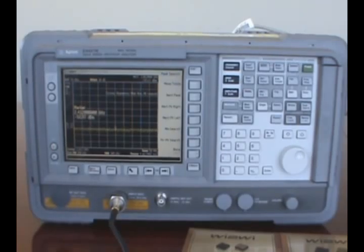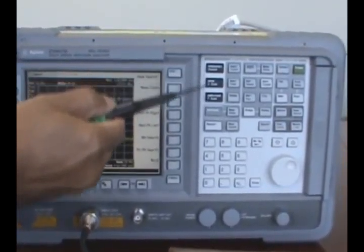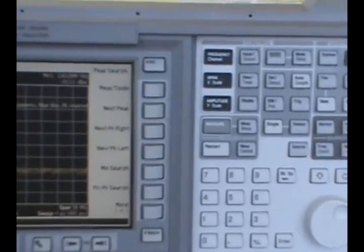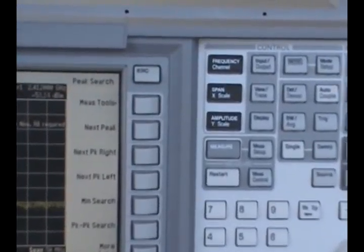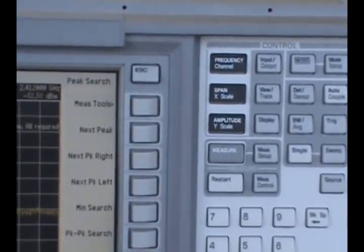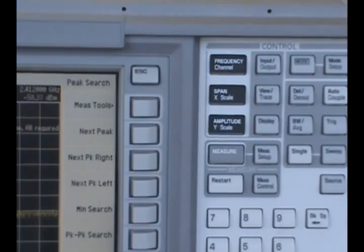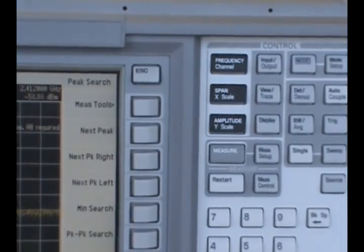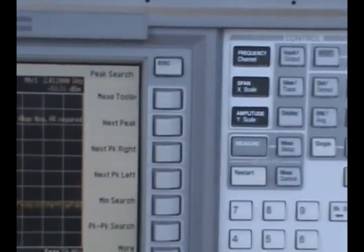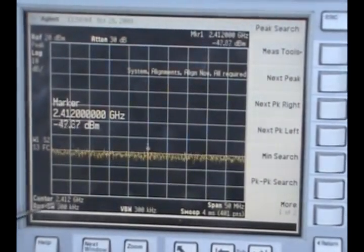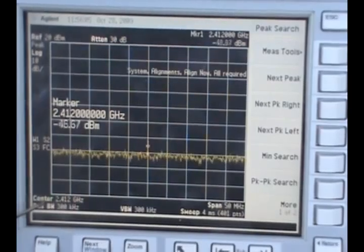The three key settings are for center frequency, the span, and the amplitude. We need for channel 1 a center frequency of 2412 megahertz or 2.4 gigahertz that is shown here.